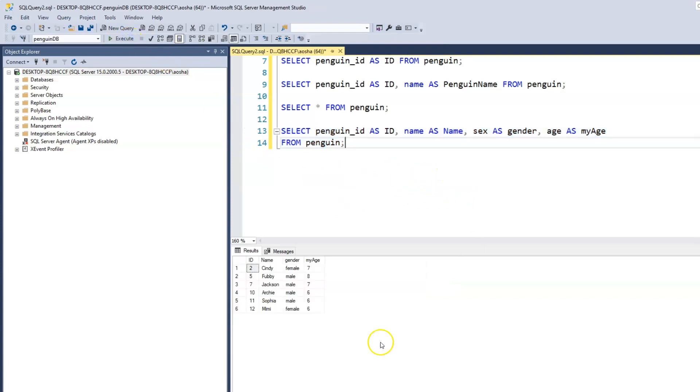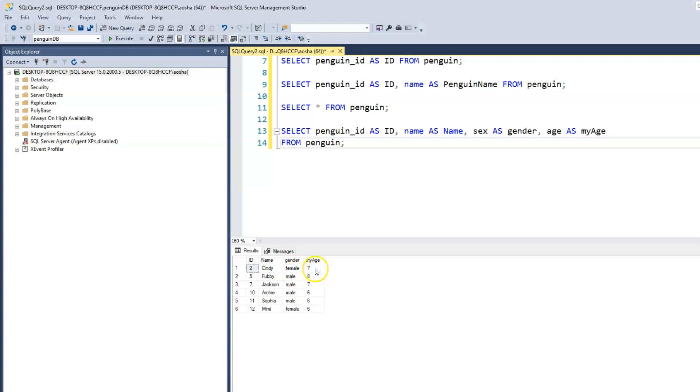So now we have our penguin_ID is just ID. Name with a capital uppercase N. We have gender. Sex, which was originally sex, is now printed out as gender. And we have age as my age. Right now, because these are very basic queries, you really won't see how using alias helps us to reduce our query. But as we write more complex queries, as we work with multiple tables, you would see how important using aliases helps us to make our codes look neater and also readable.